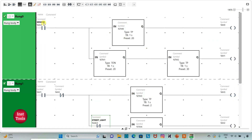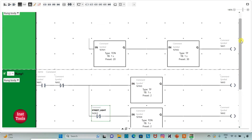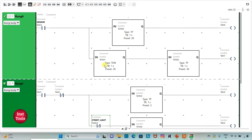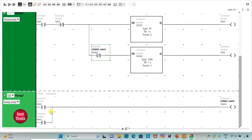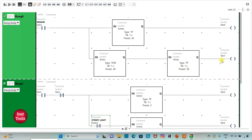So when the sensor detects any movement, M0 will be true for 20 seconds. When M0 is true for 20 seconds, the street light will be on for 20 seconds. After 20 seconds, M1 gets true for 30 seconds. We have used a TP timer with preset value of 30, so M1 will get true after 20 seconds and it will be true for 30 seconds.